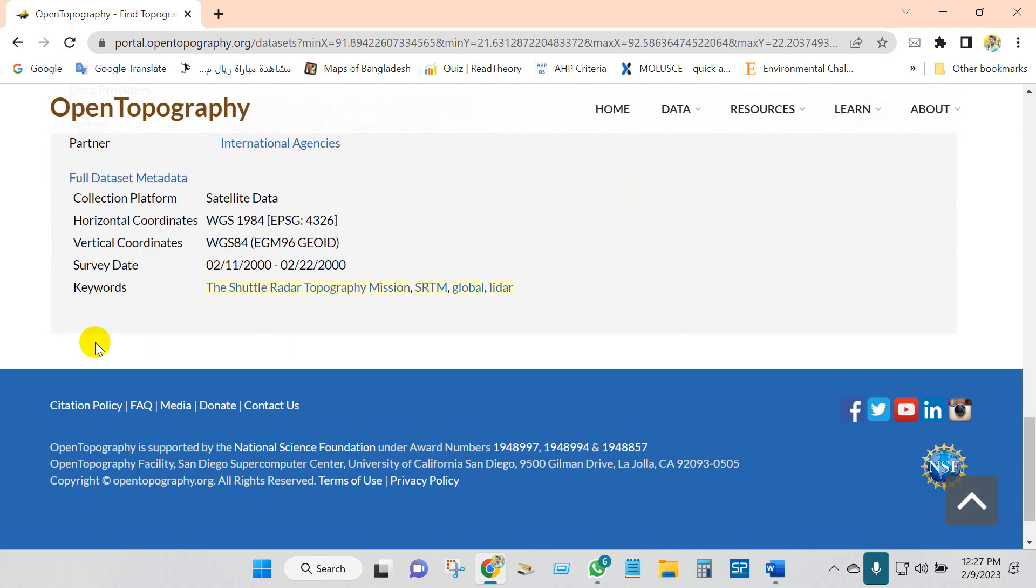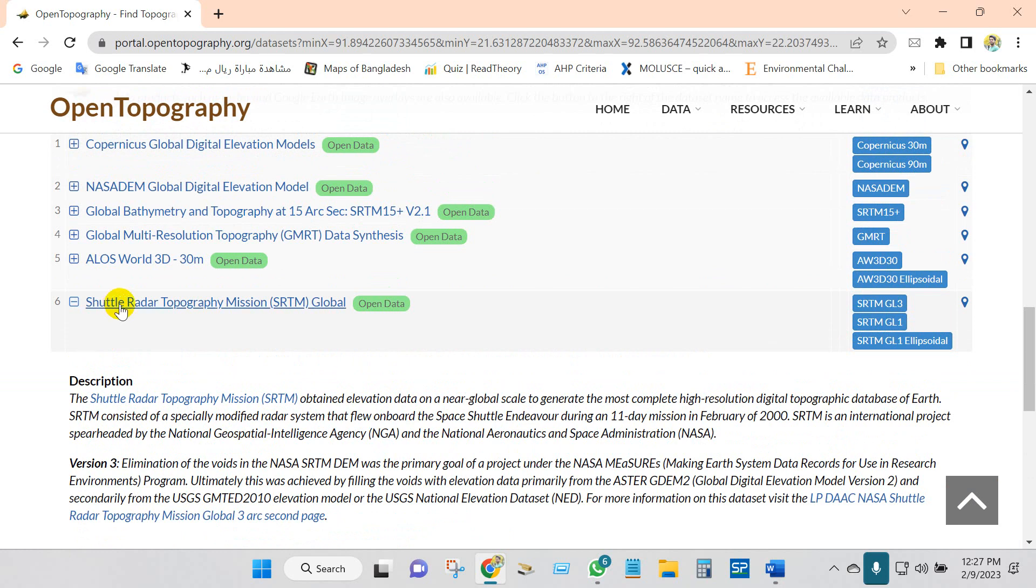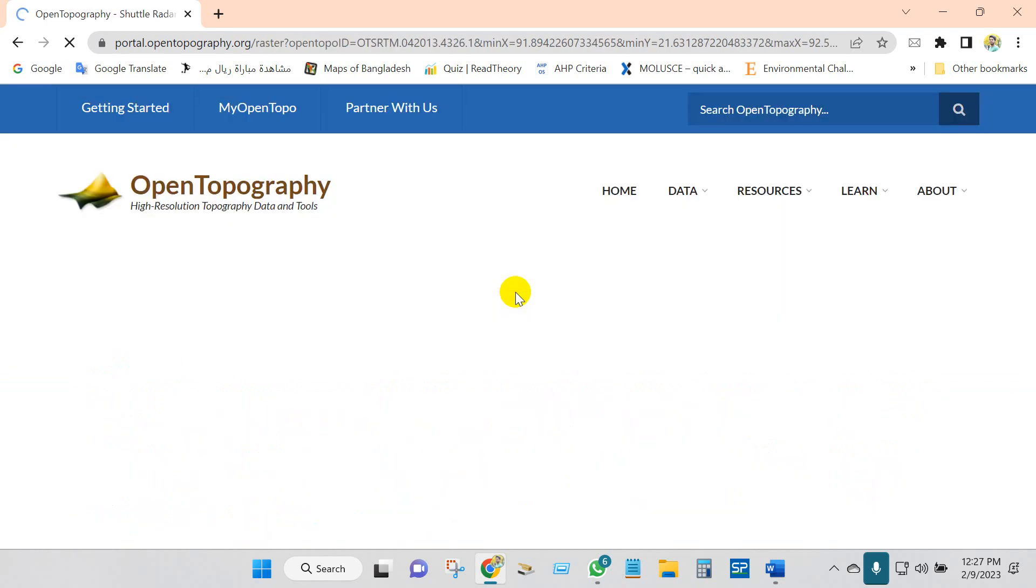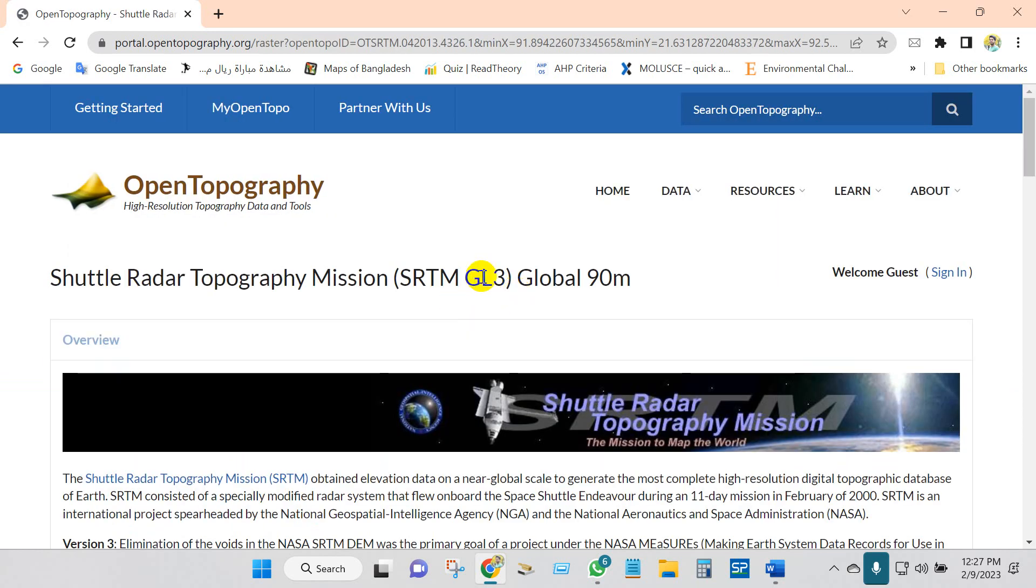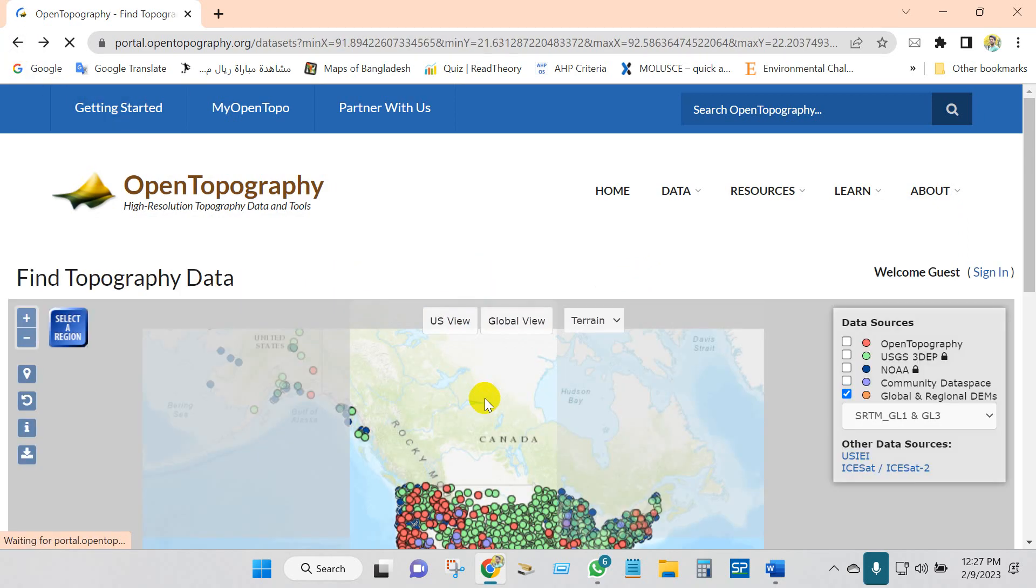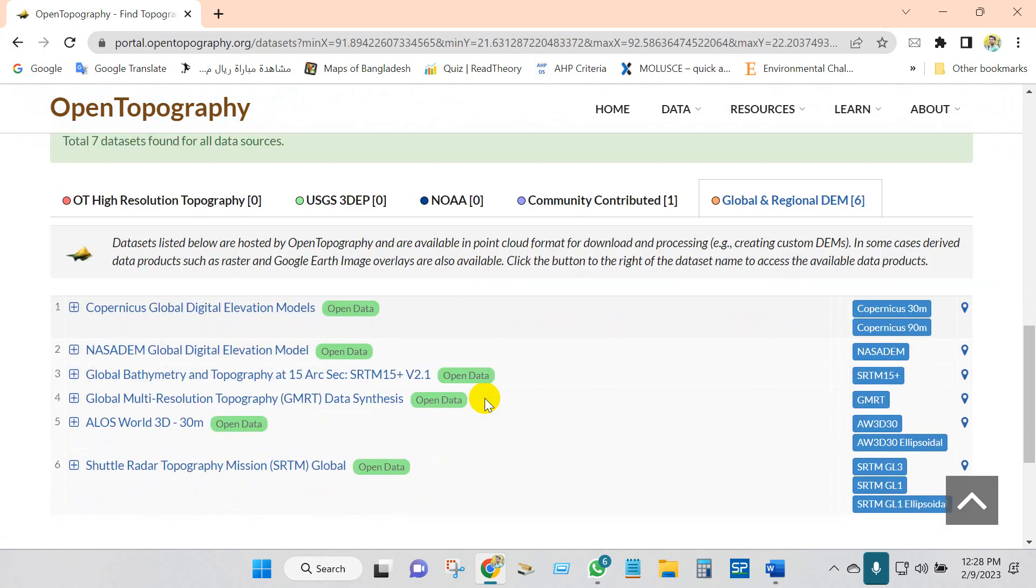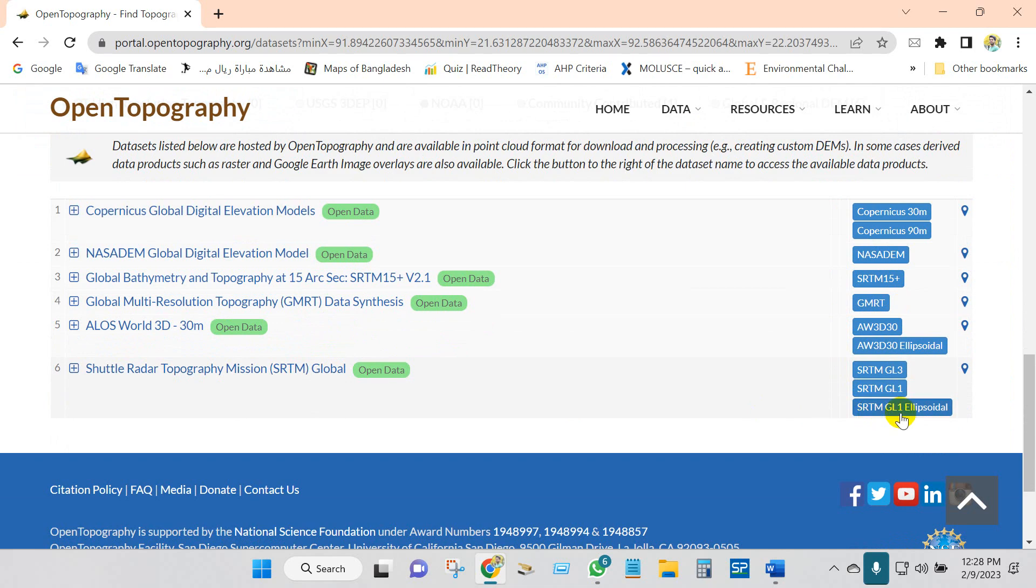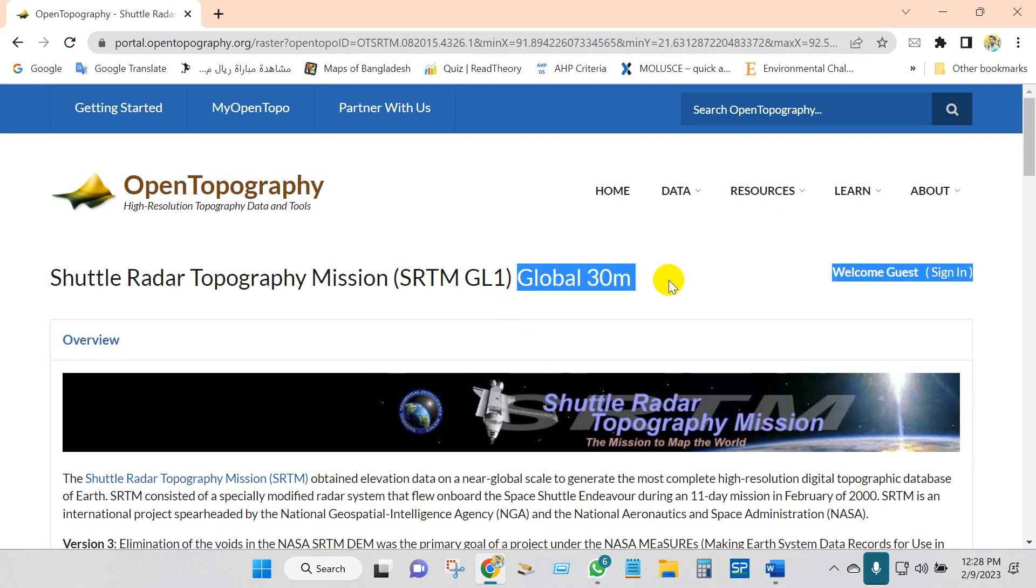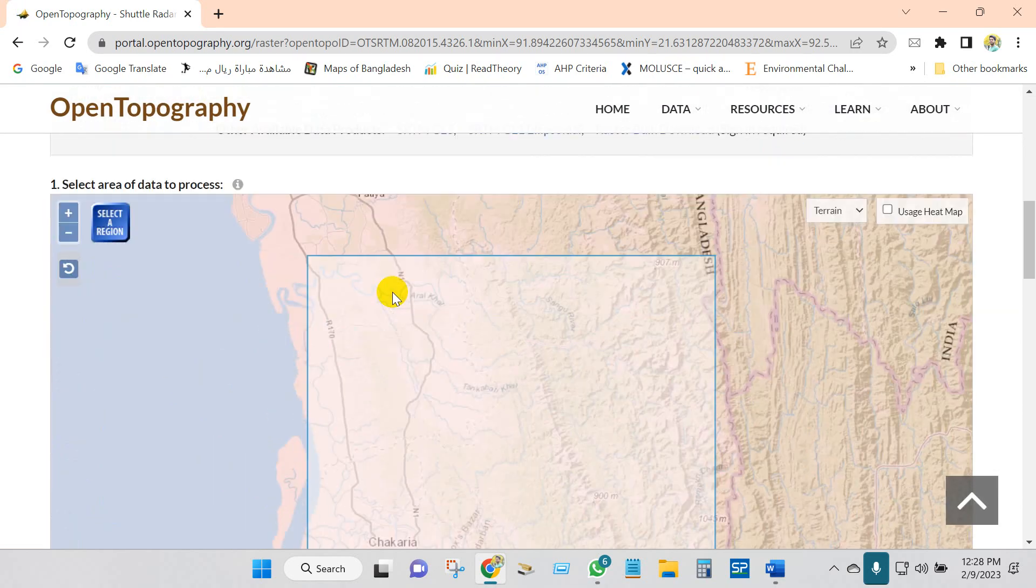If you click here, you will see lots of information. If you click SRTM GL3, mainly SRTM GL3 is a global 90 meter data. SRTM GL1 is a global 30 meter, so I will go for SRTM GL1.